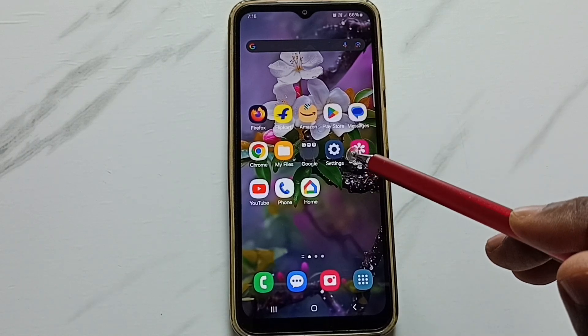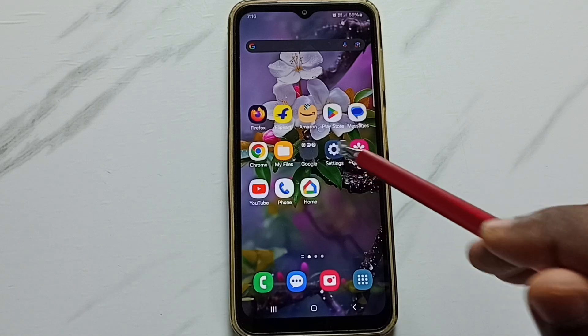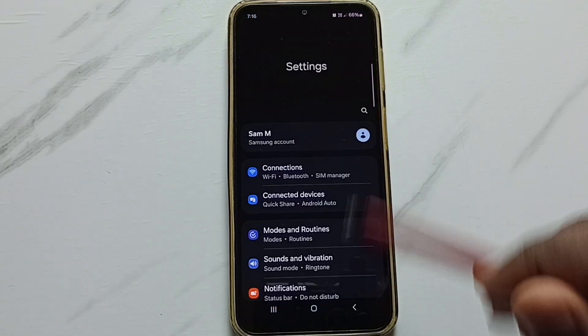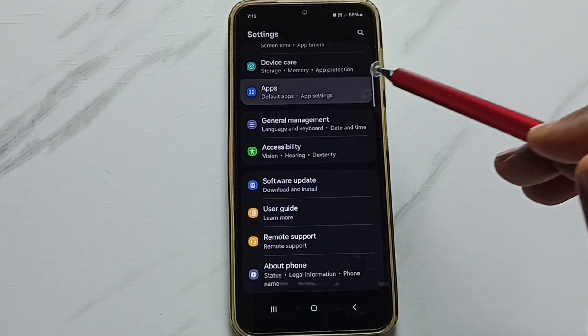First, go to Settings and tap on the Settings app icon. Scroll down and go to Apps, then tap on it.